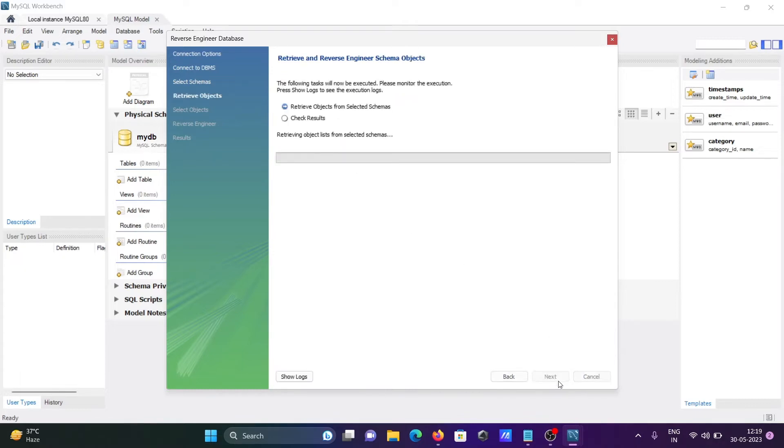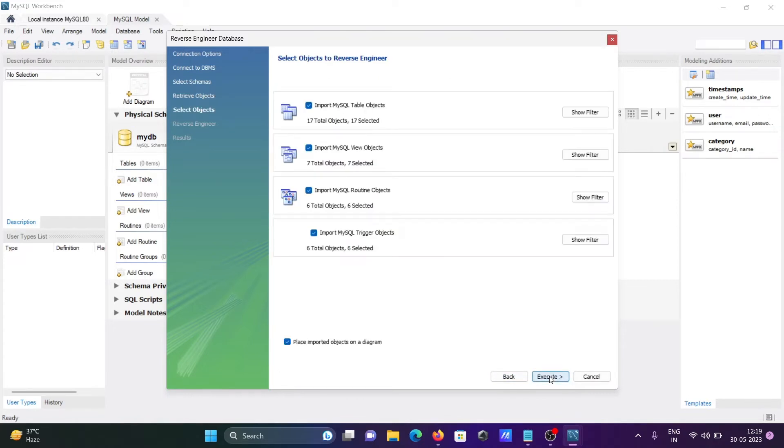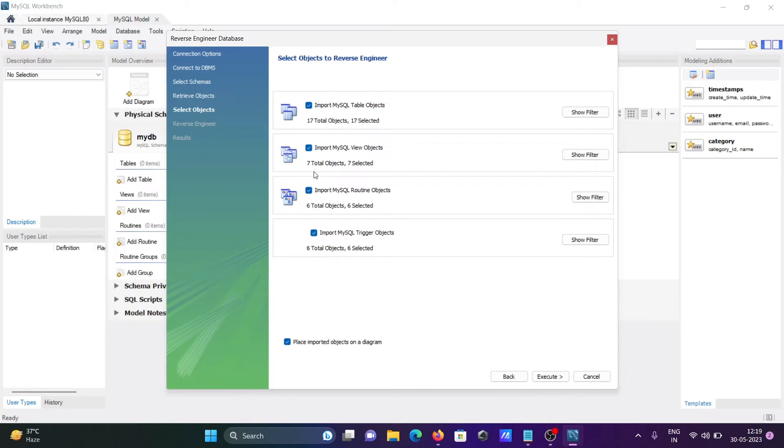It's retrieving the objects. If you want, you can see the details by clicking Show Logs. Click Next. It's importing the tables, views, routines, and triggers. Here there are 17 tables, 6 routines, 7 views, and 6 triggers. If you want, you can uncheck also.